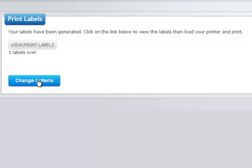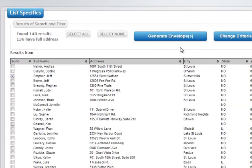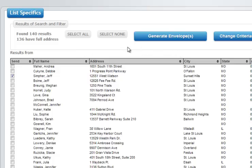We can also change the criteria if for some reason we did not get the printout that we wanted exactly. Clicking the change criteria returns us to the previous screen. Then we can make our adjustments there and click generate envelopes to create the new PDF.